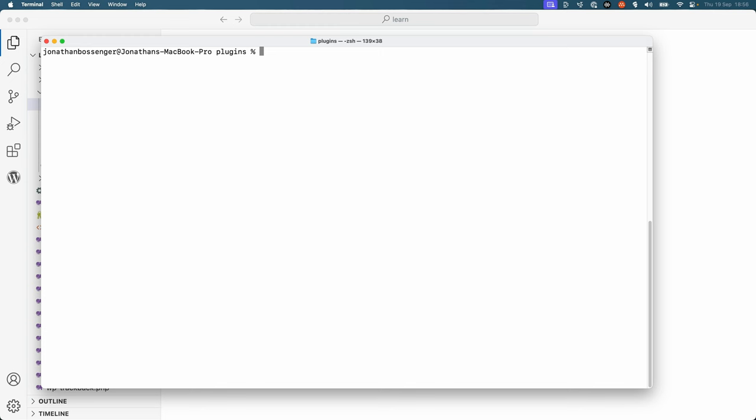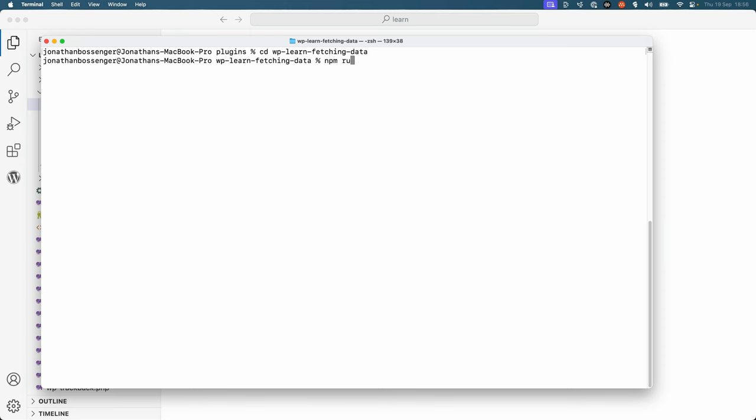Once the block code has been scaffolded, start the development server to watch the files for any changes and trigger the build step. So we'll switch to the plugin directory and run npm start.